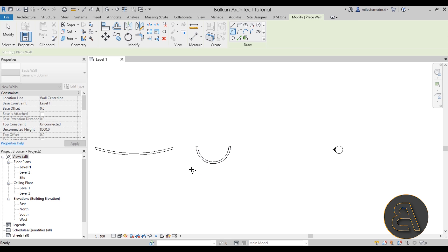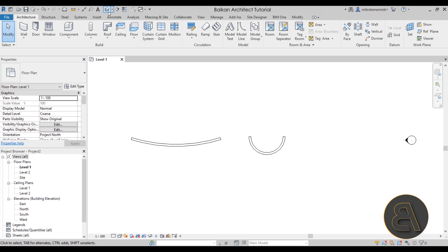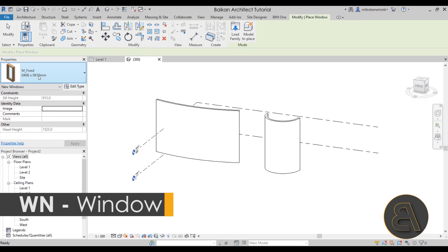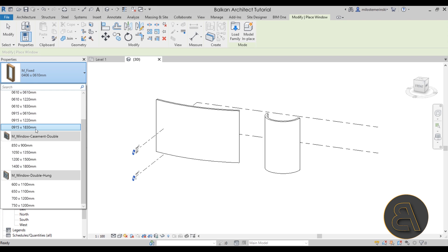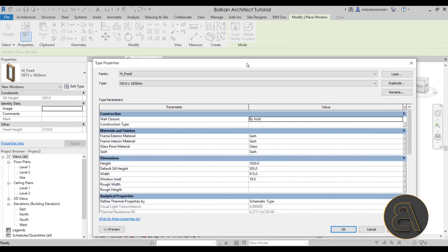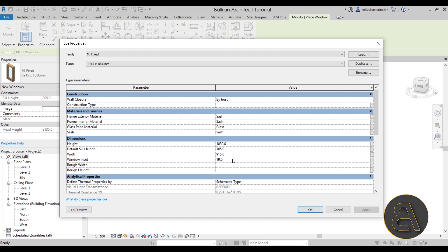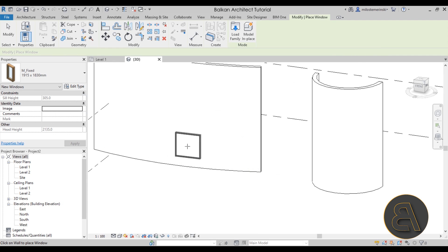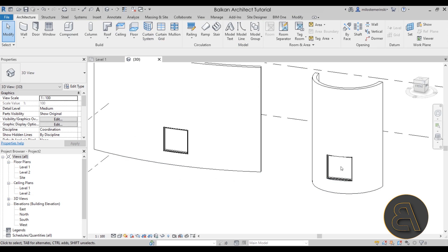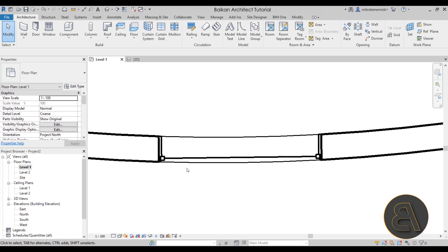The problems will usually appear when you have a smaller arc — like a 180 degree arc with a smaller wall. You'll have issues placing windows. Going to the 3D view, let's look at the windows already loaded. I'll select one, go to Edit Type, duplicate it, and make it wider — 1900 millimeters — and place it. On the longer curved wall it should be fine, but on the tighter curve we're going to start having problems.